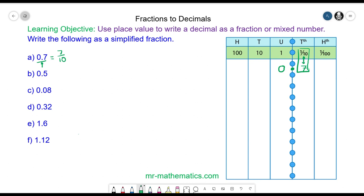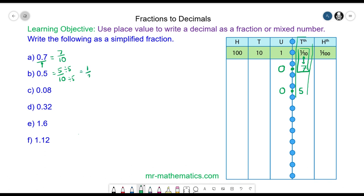We have 0.5 — no units, line up the decimal point, and 5 tenths. Again it terminates in the tenths column, so it will be 5 over 10. We can simplify because 5 is the highest common factor: 5 divided by 5 is 1 and 10 divided by 5 is 2, giving us 1 half.